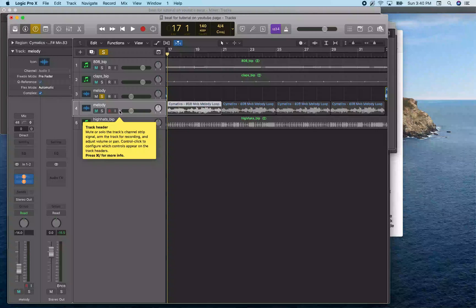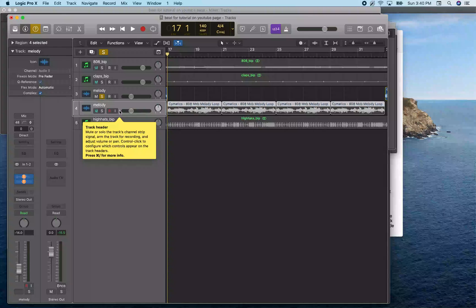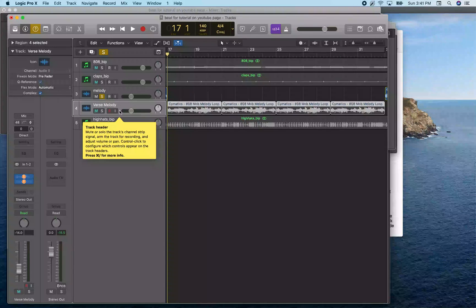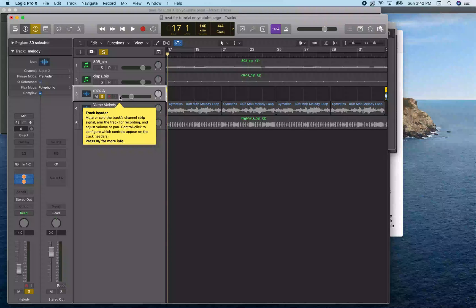That's one way to do this. We can rename track four — I hit Shift Return and type 'Verse Melody'. So now track four is called Verse Melody. Going back to track three and turning the solo off, next we're going to take a look at how to do this with the marquee.